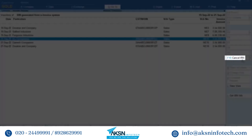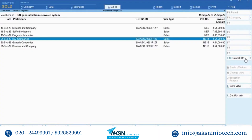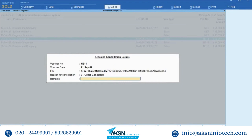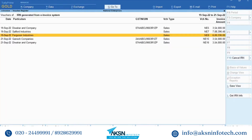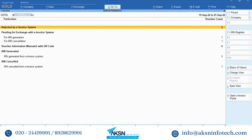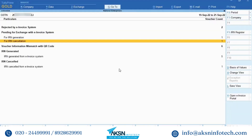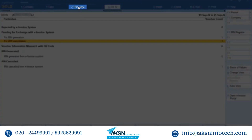Click Cancel IRN or press F10. The e-invoice cancellation detail screen will appear. Select the reason for cancellation and enter remarks, which is mandatory. Accept the screen and the voucher will move to the For IRN Cancellation section under Pending.